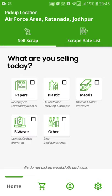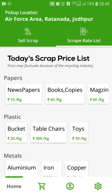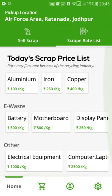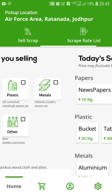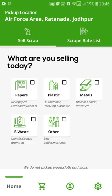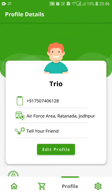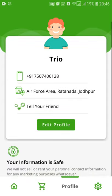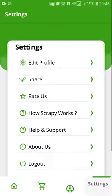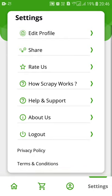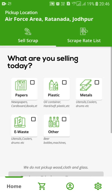This is the UI of our application. As you can see, there is a sell scrap portion, and there is a scrap list where the rate list is mentioned — all the rates regarding the products, materials, and all. This is the home page. Let me brief you about the orders page. This is the order page. Coming to the next, it's a basic information page — we can edit the name, number, address, and all. We can share it also. Coming to the settings part, we have these options. Coming back to the home page.